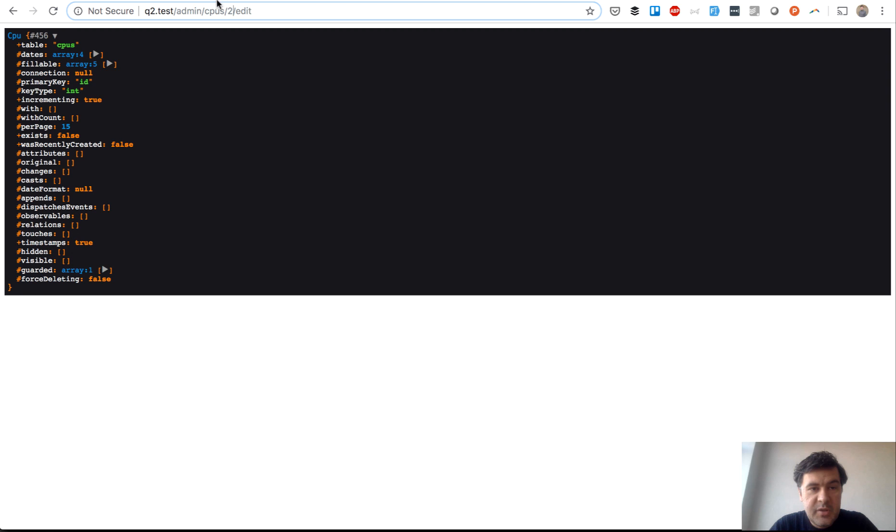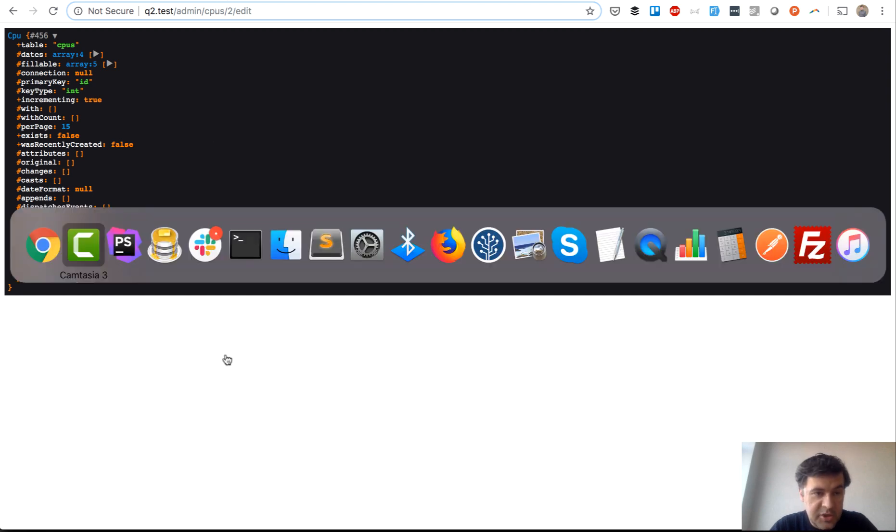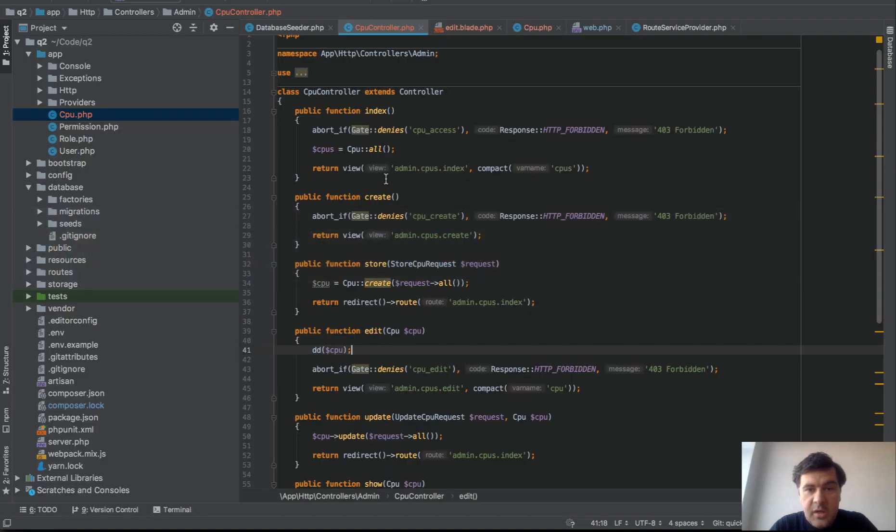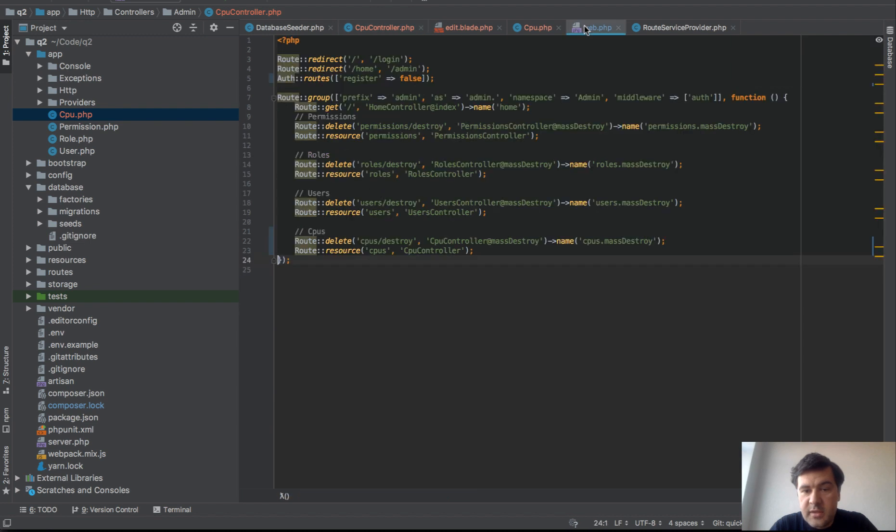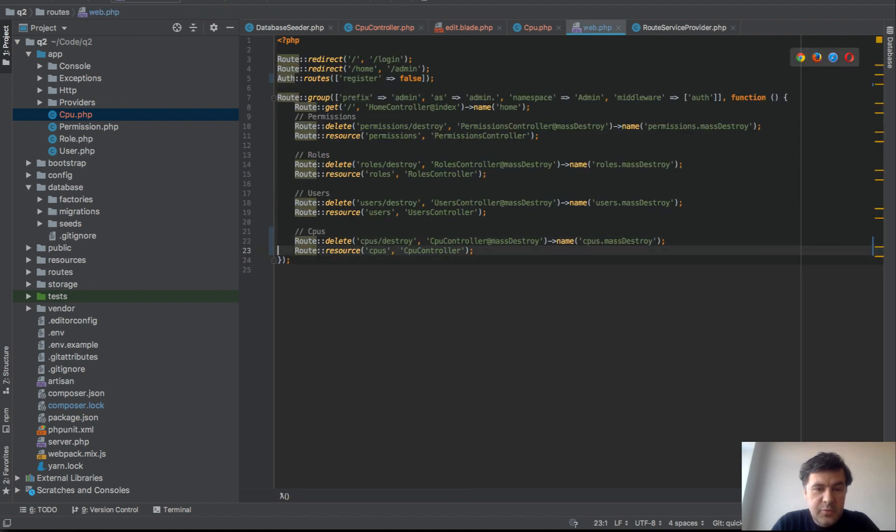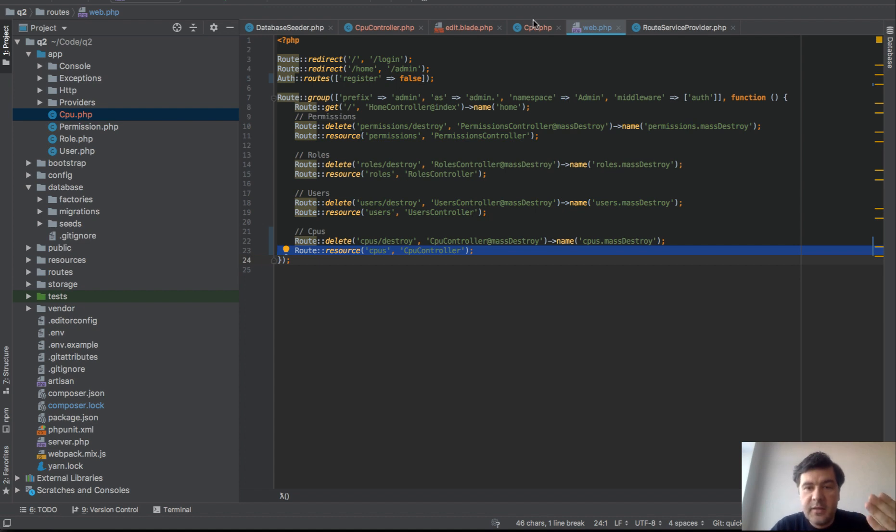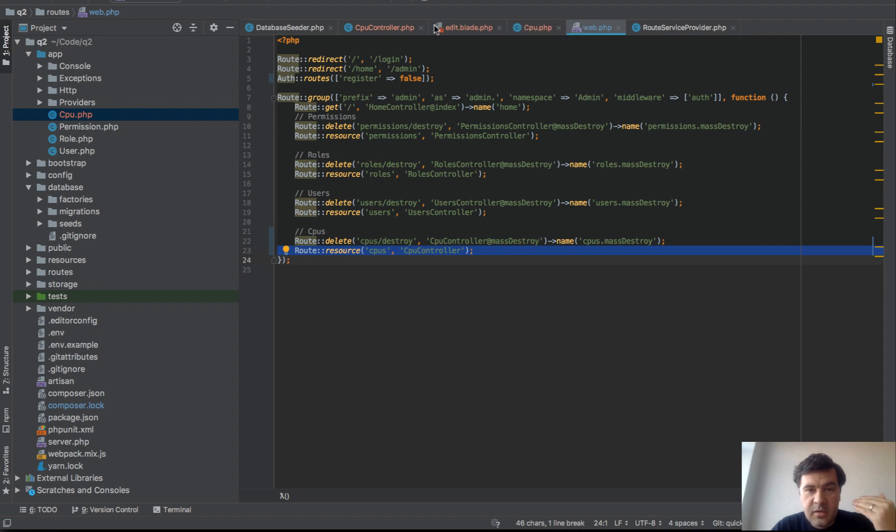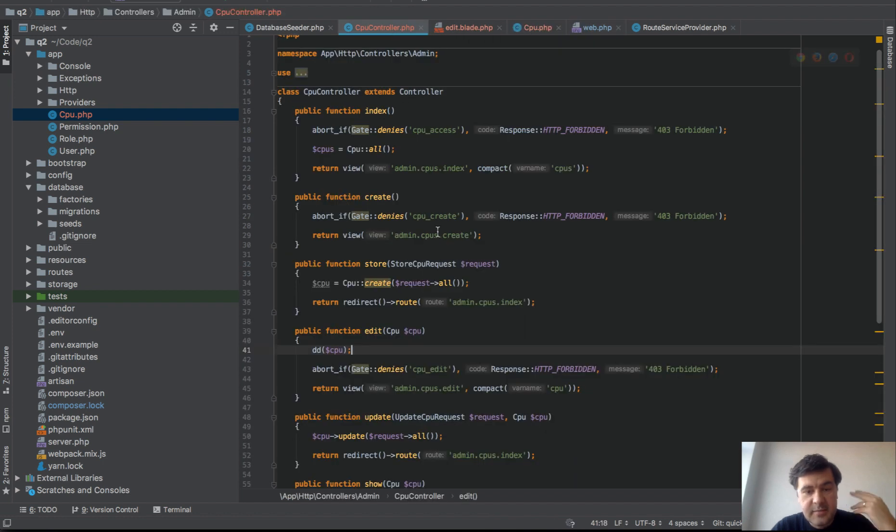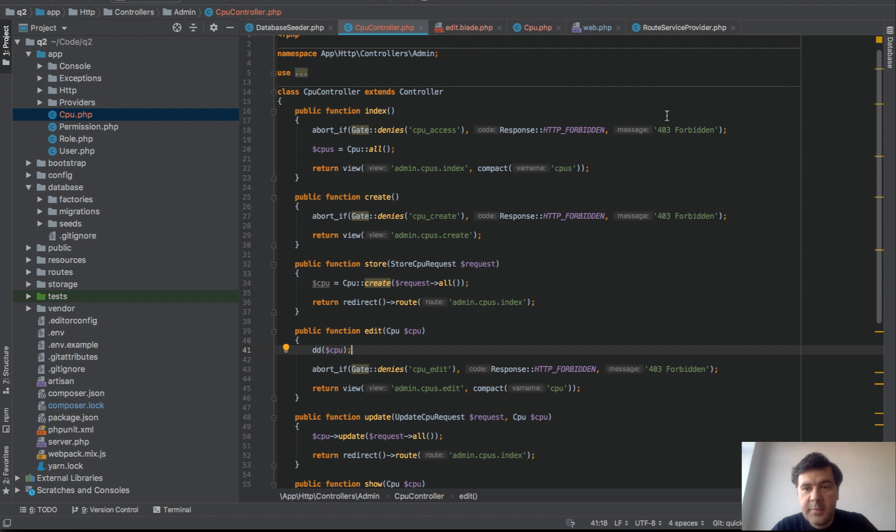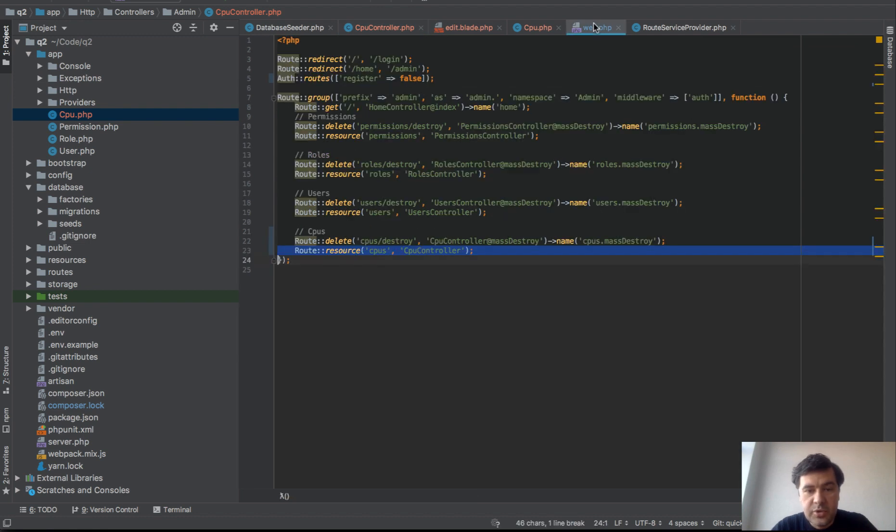Because CPUs, that thing, is irregular noun in English language and it works this way. This is route resource, typical route resource, which should actually control the route model binding and bind the CPU as string to CPUs as model. The same happens with user controller.